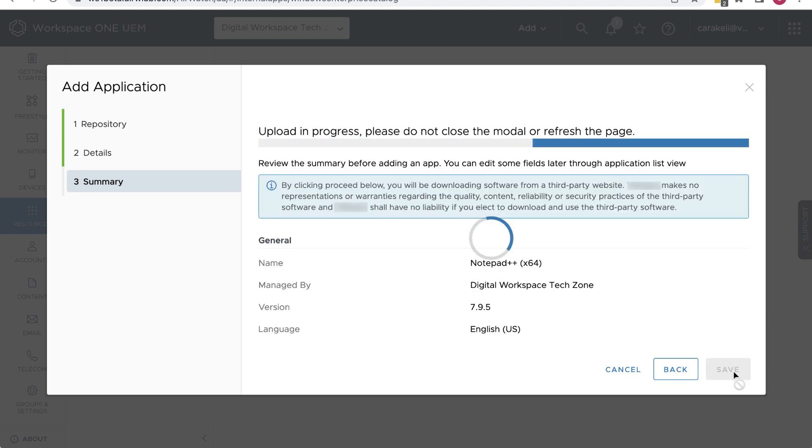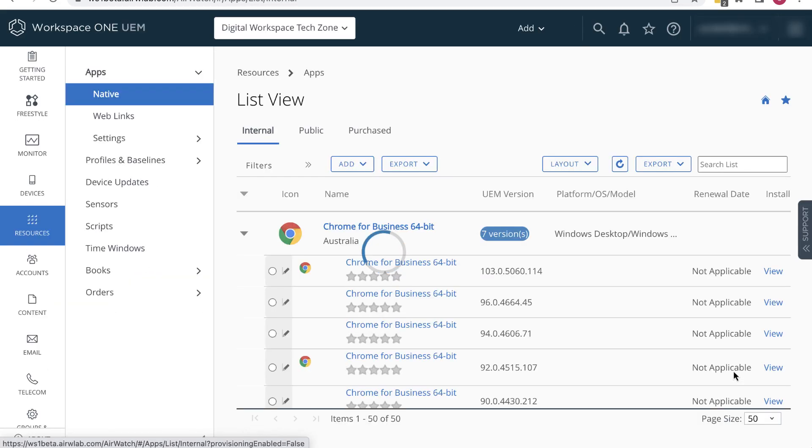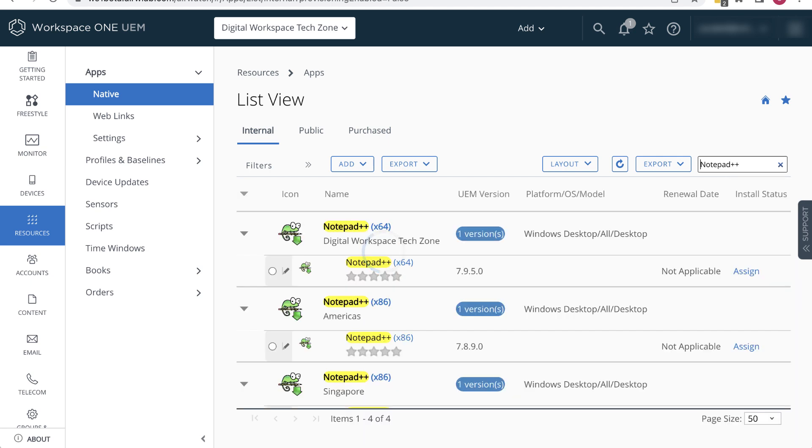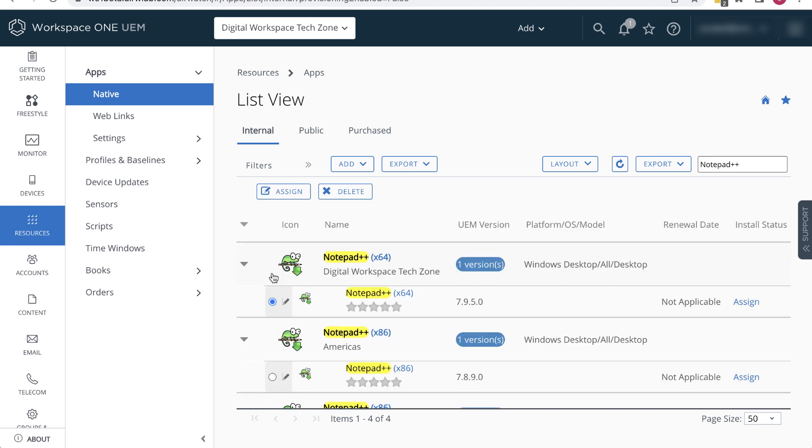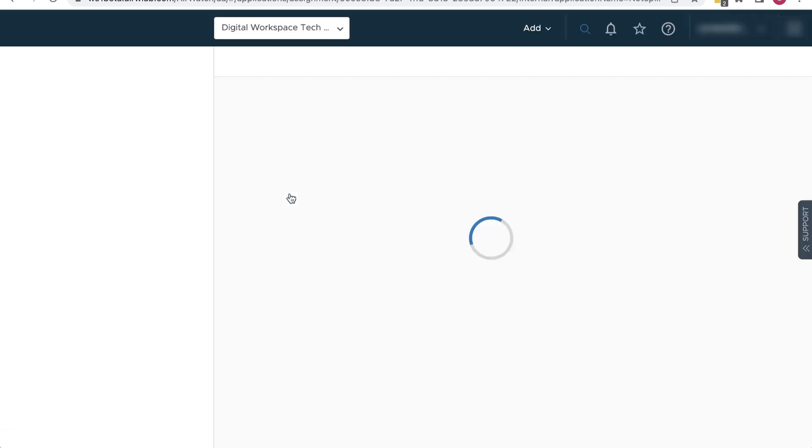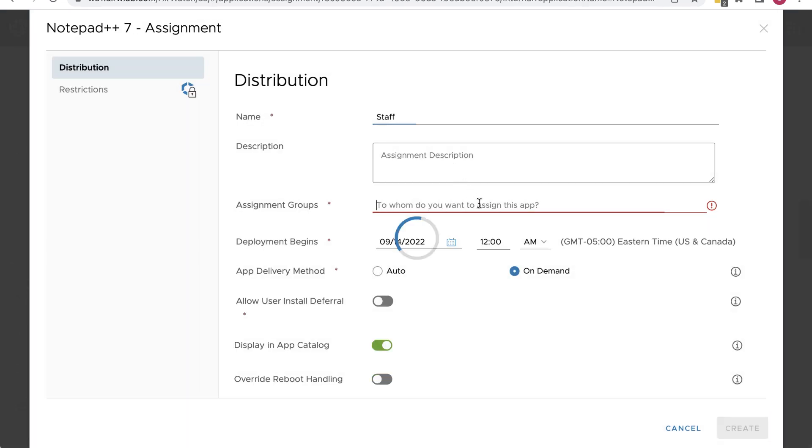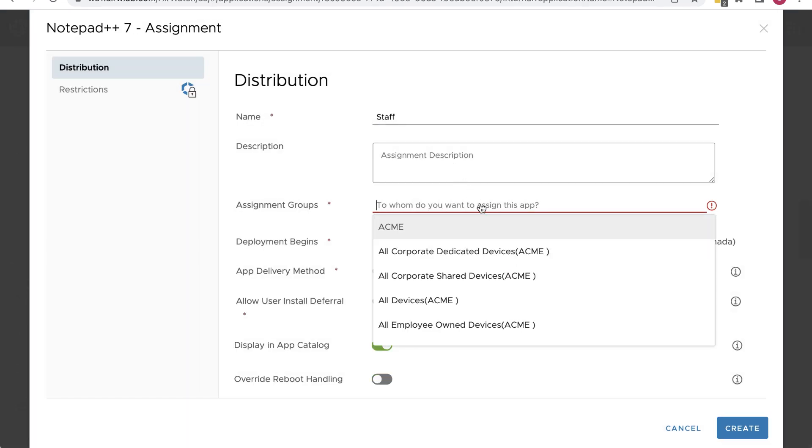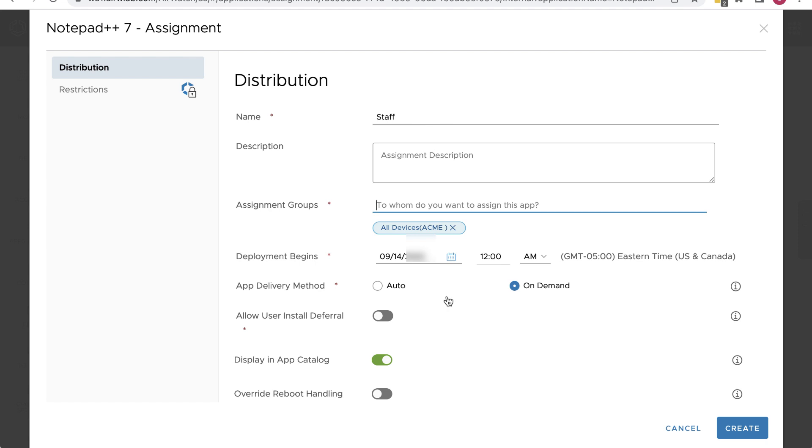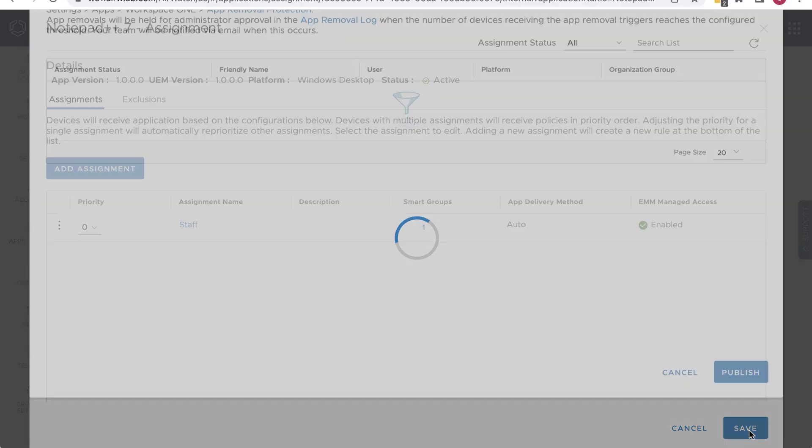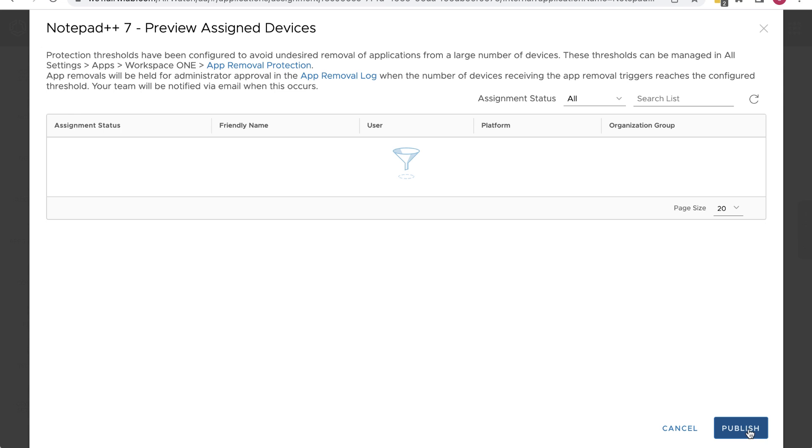Click Save. And it's added to the list. Because there happen to be so many internal apps in my list, I'll use the search list box to find the app so I can assign it. Here's the one we want. So select the radio box next to it and click Assign. We'll also call this assignment Staff. Select the smart group called All Devices for the assignment group. Auto for app delivery method. And click Restrictions. And turn on Make App MDM Manage if user installed. Click Create and then Save it and Publish it.